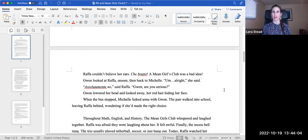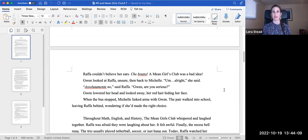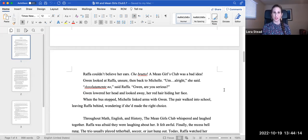Rafa couldn't believe her ears. Que bruto. A Mean Girls Club was a bad idea. Gwen looked at Rafa, unsure, then back to Michelle. Um, all right, she said. Absolutamente no, said Rafa. Gwen, are you serious?